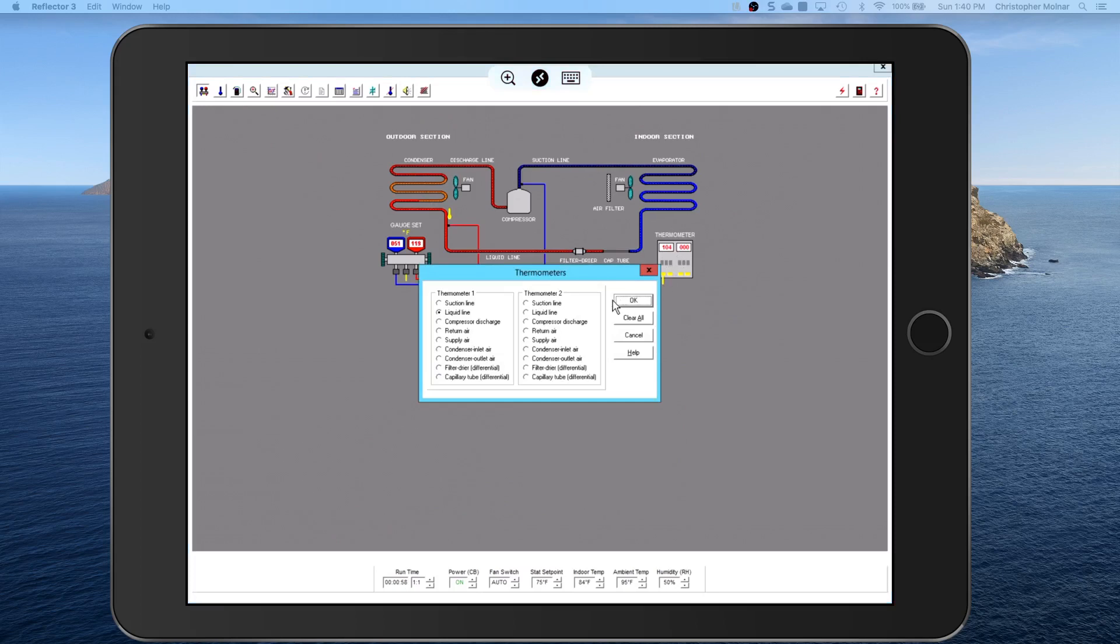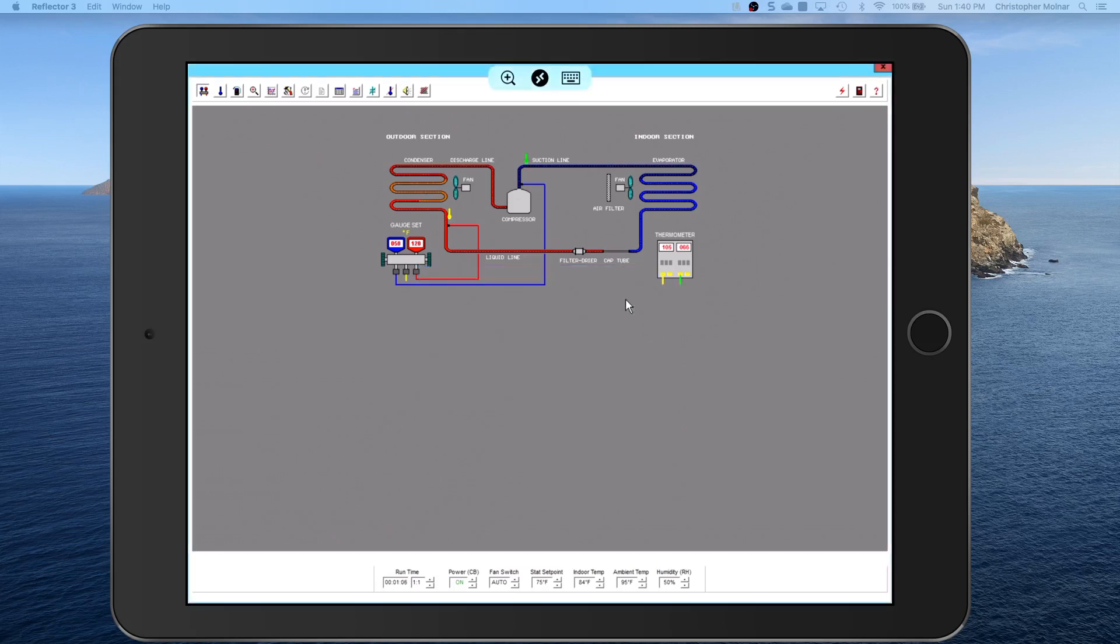And I can then click on the thermometer and I could put my second thermometer over on let's say the suction line, that will let me get my superheat. We're going to talk much more about superheat and subcooling, but suffice it to say that's sort of important.